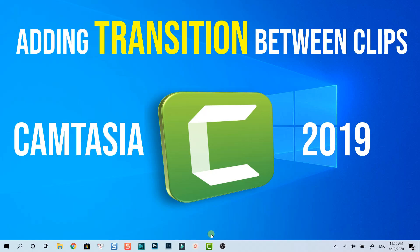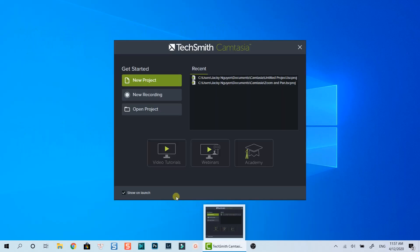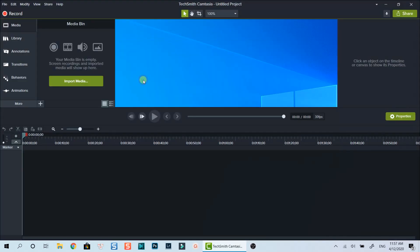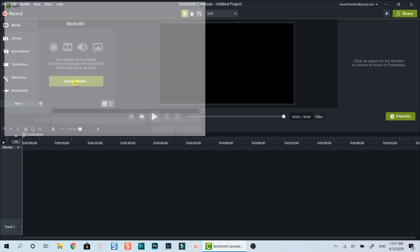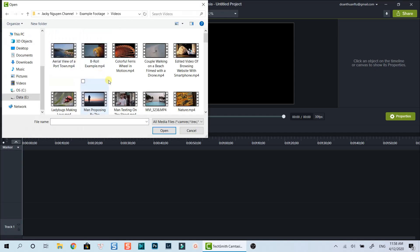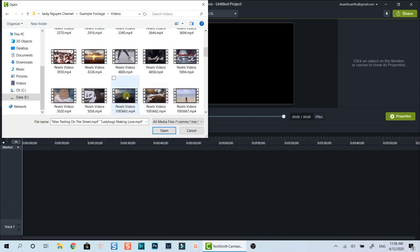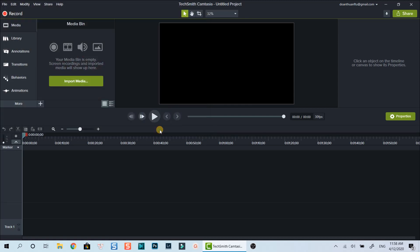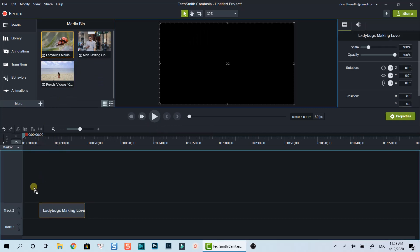Let's open Camtasia now. Create a new blank project. Now I will import some example footage into the editor. Click here to import media files into the library. Select the footage you want to add. Then click open. Let's drag and drop two clips of footage onto the timeline to use as an example.